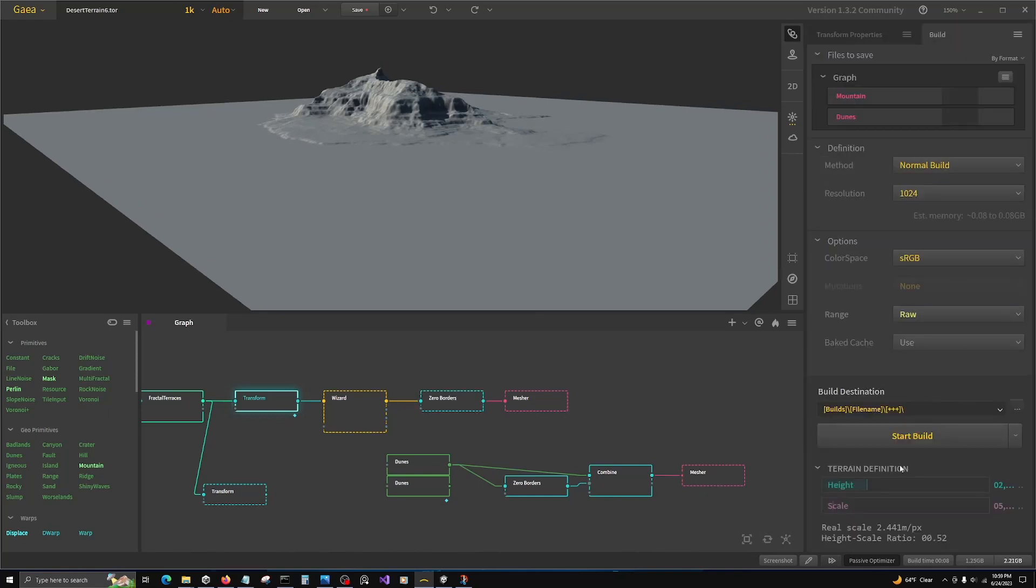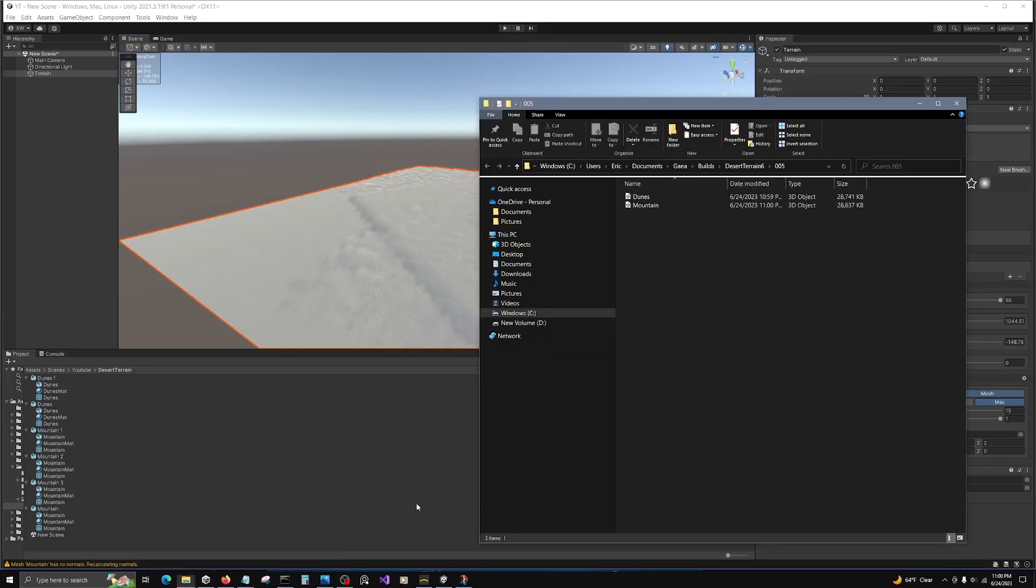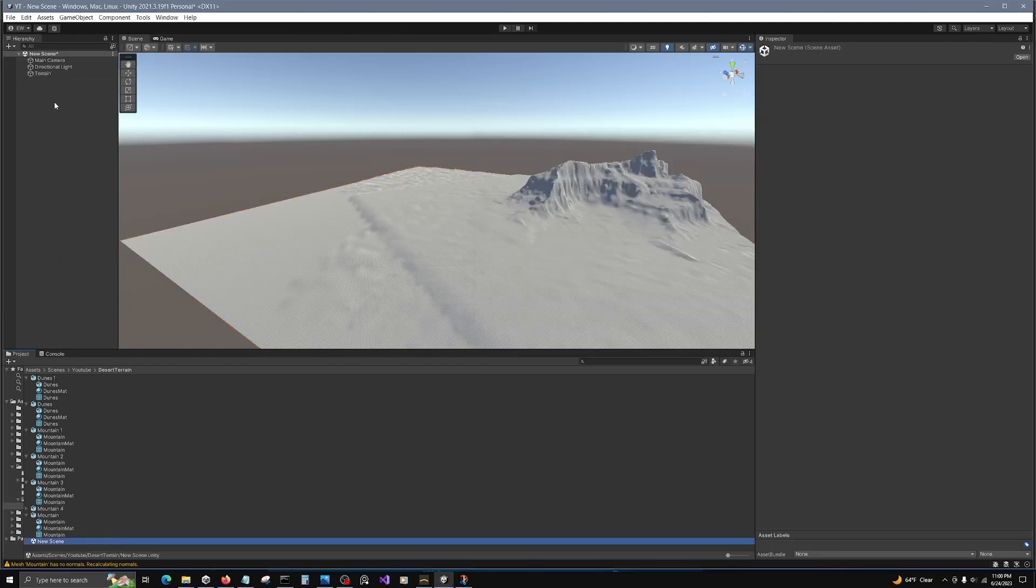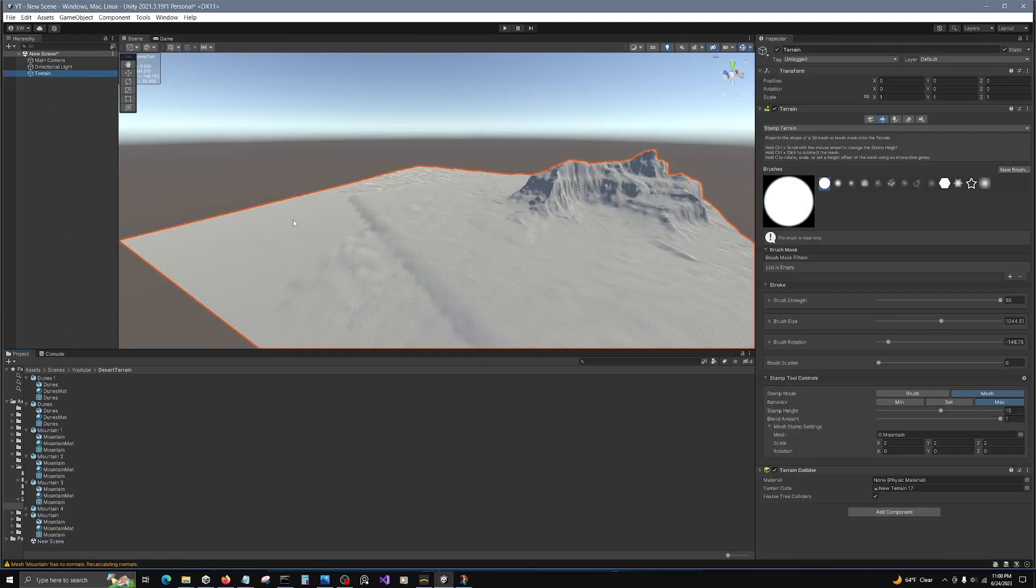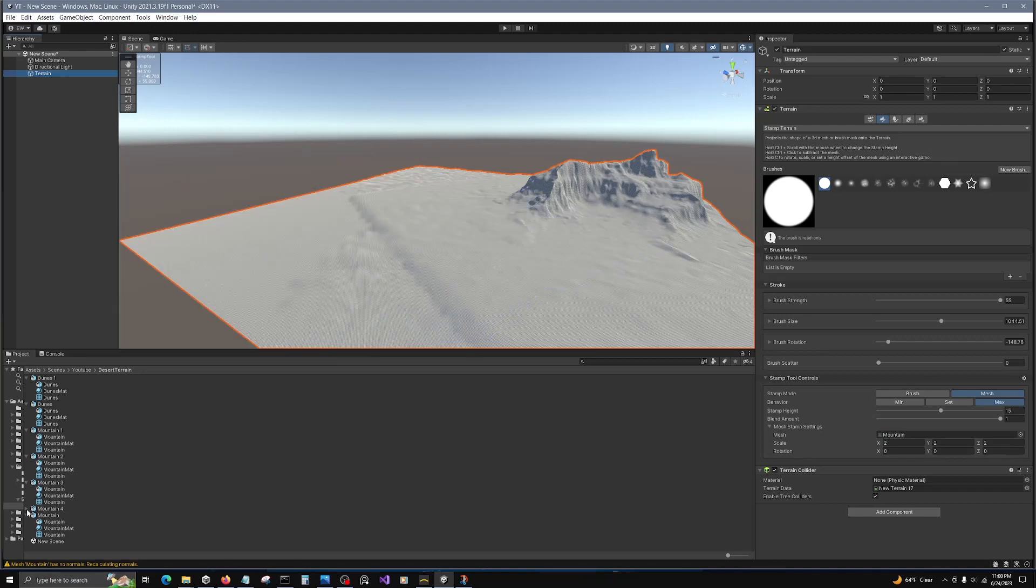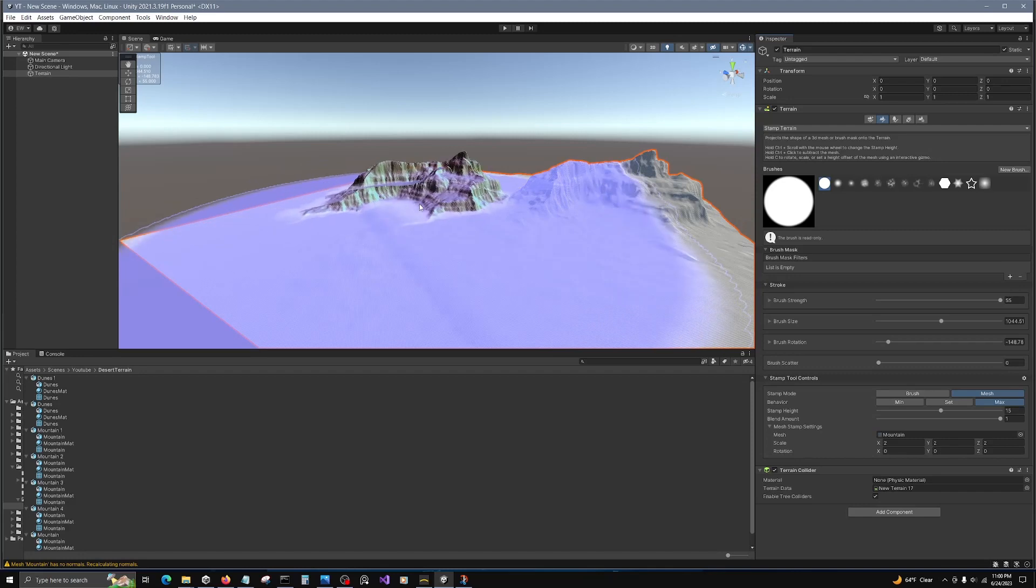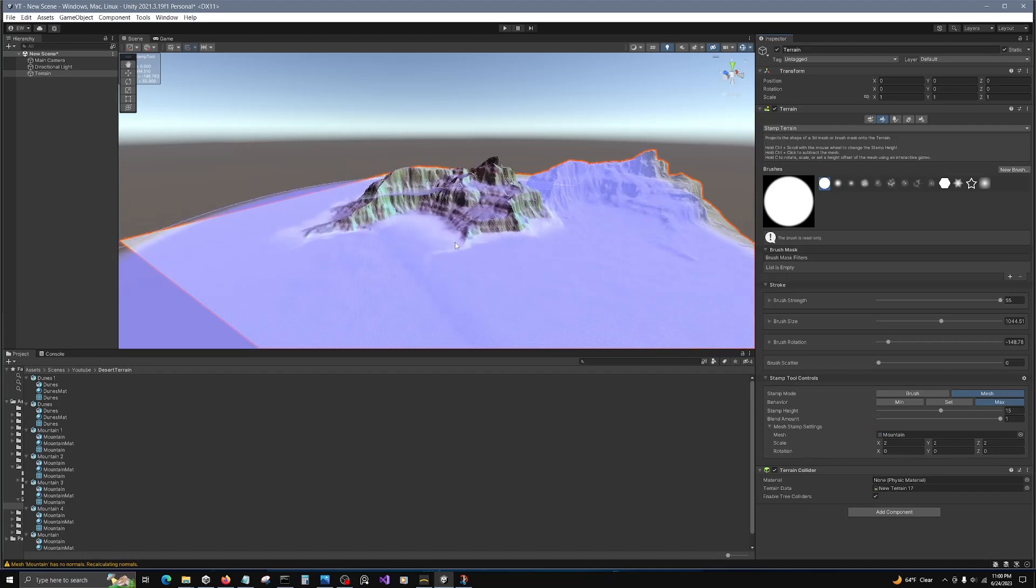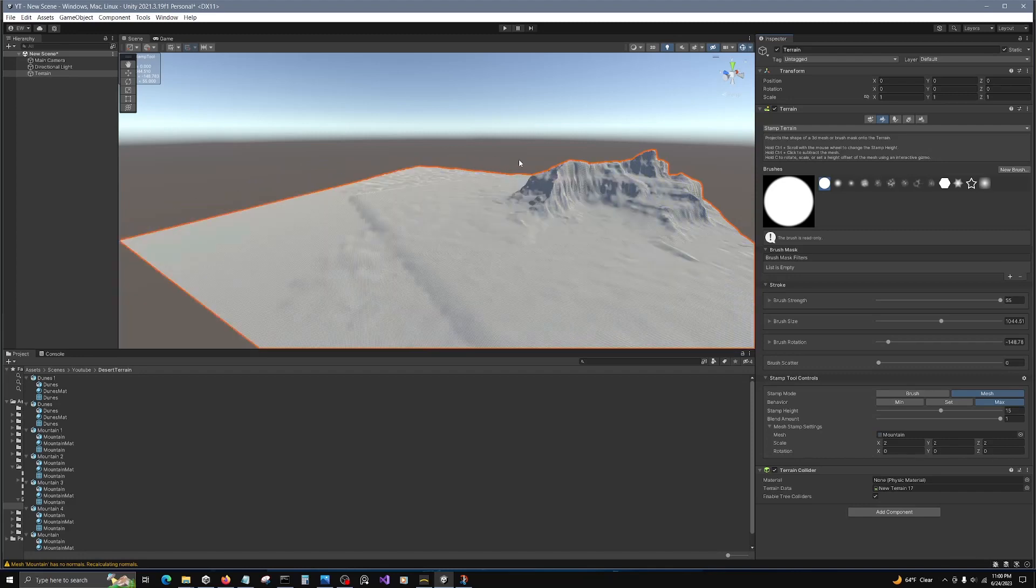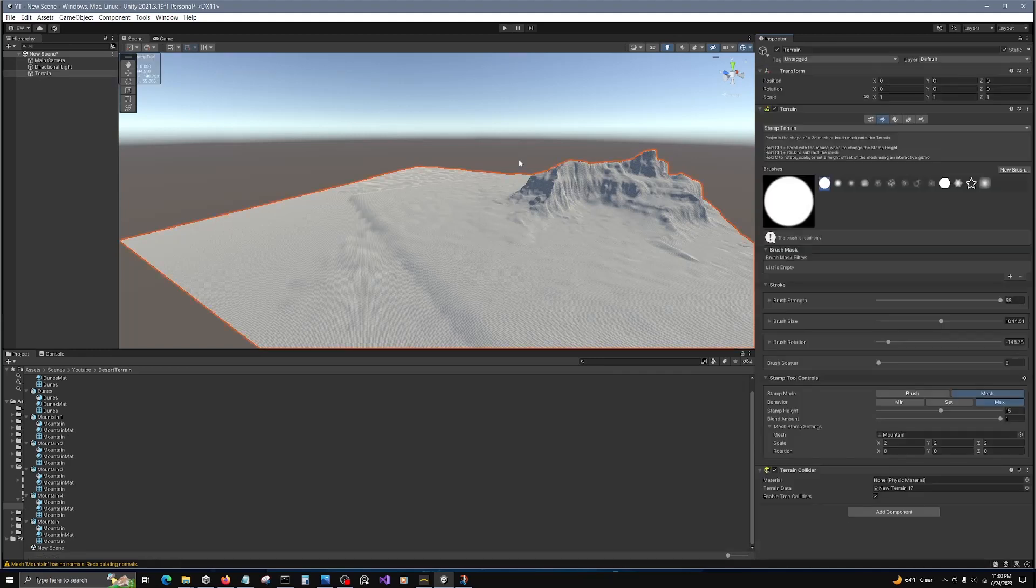All right, this is done baking. I'm going to bring in our new mountain. This will be version 4. Once it loads. Okay, so let's bring 4 in. I'm going to control-Z to remove that one mountain.